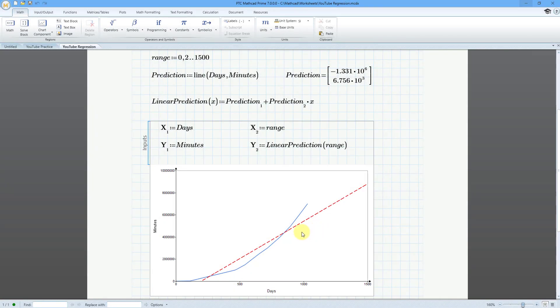You can see the results of the linear regression in the chart component. It is not matching the data closely at all, but this looks more like exponential growth. Just a hint, I am not getting exponential growth in my channel, but let's take a look at doing an exponential regression.